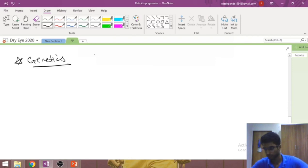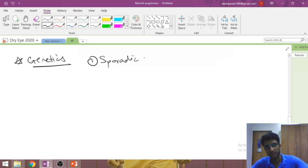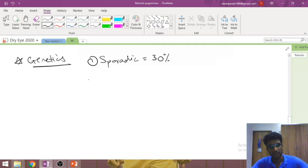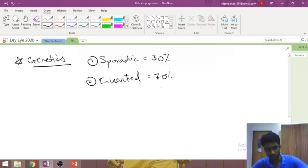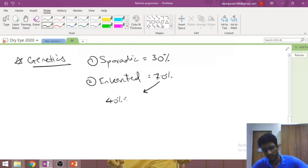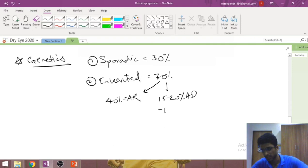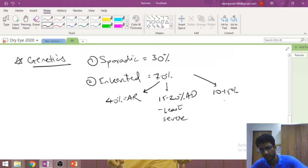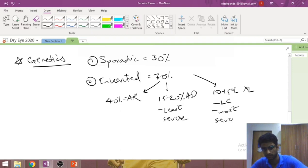The most common way to inherit this disease is actually not to inherit it — about 30% of cases are sporadic mutations with no genetic predisposition. The remaining 70% are inherited: approximately 40% autosomal recessive, 15–20% autosomal dominant (the least severe form), and 10–15% X-linked dominant or recessive — the least common but most severe form.